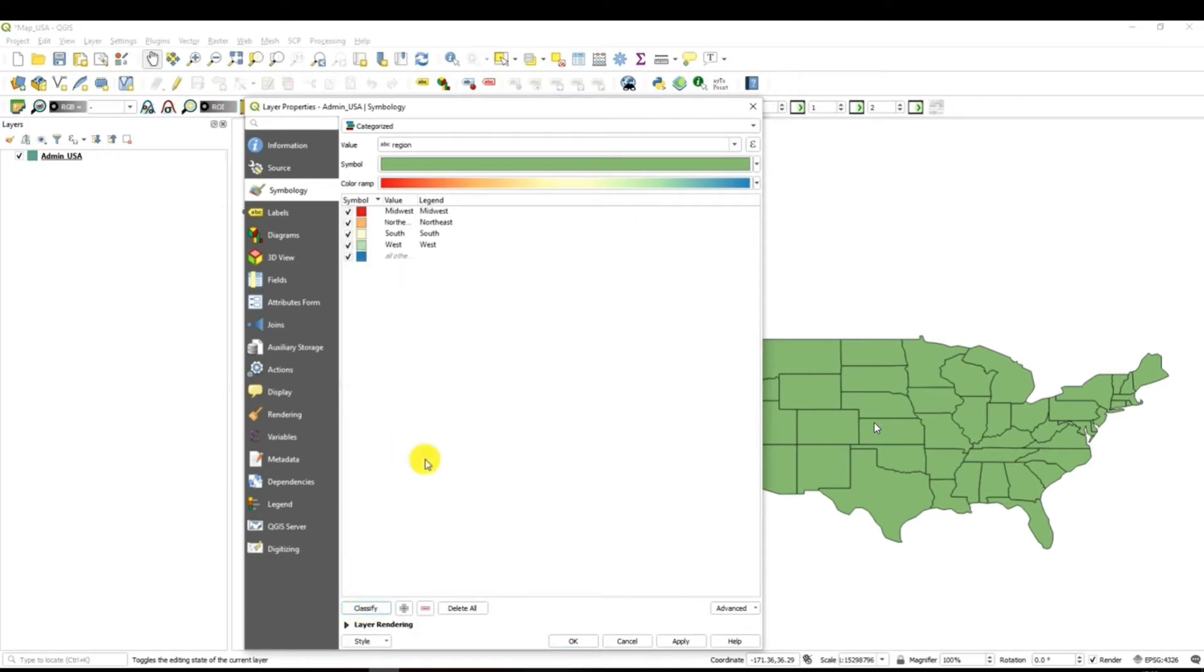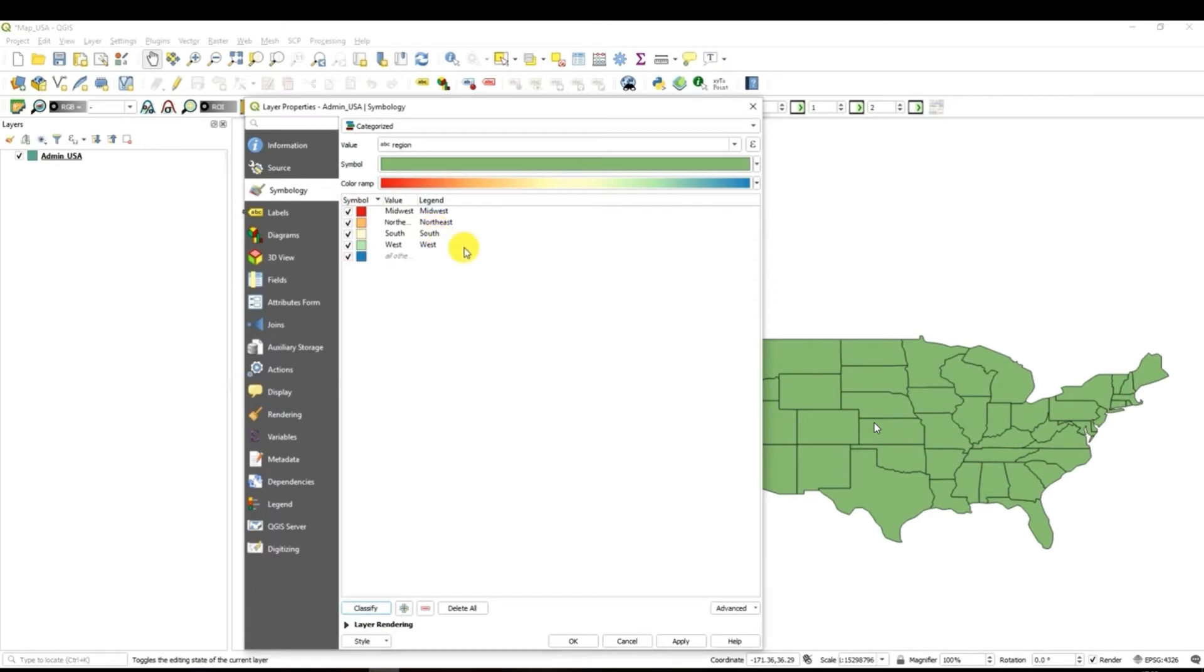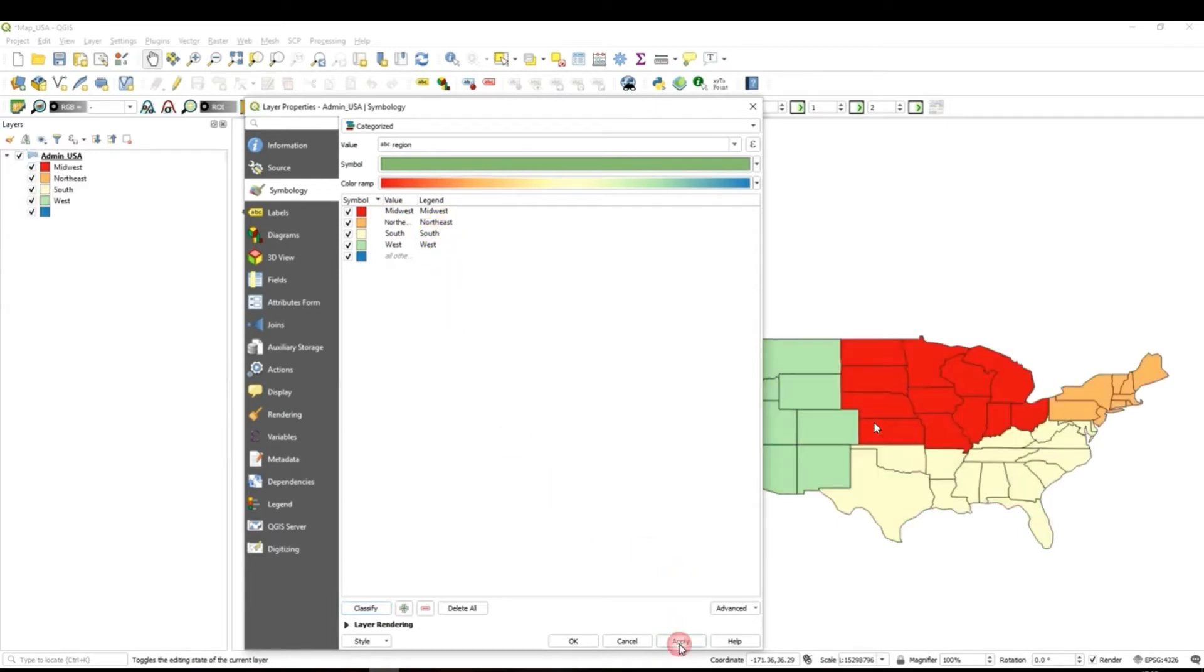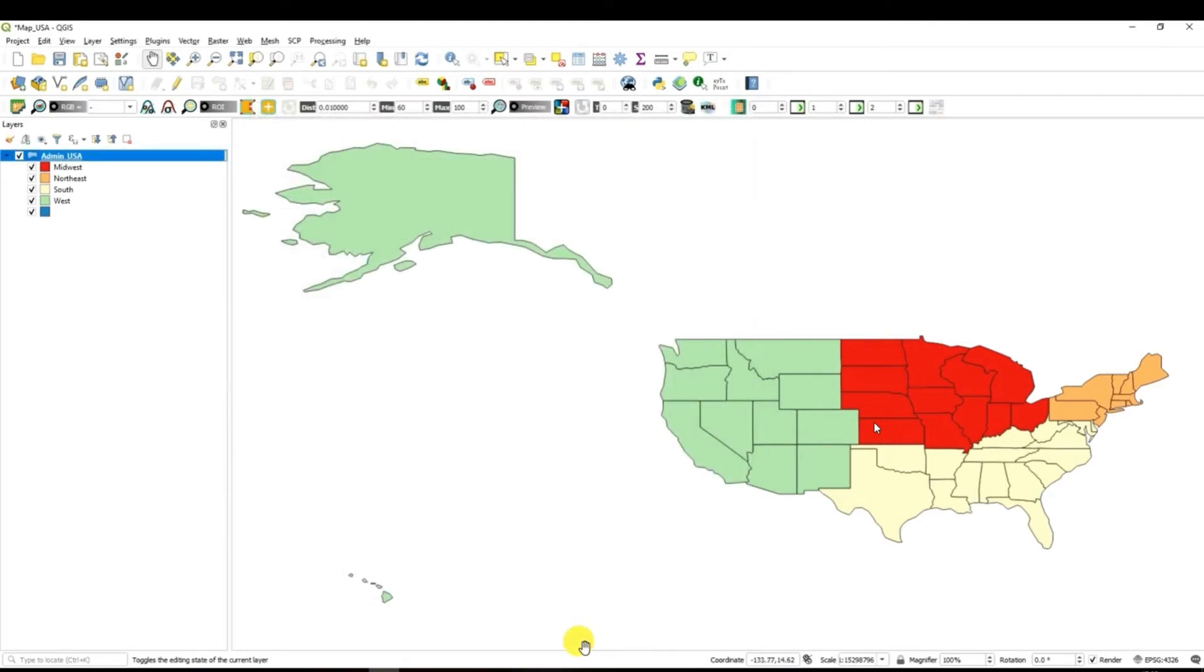And after this we have to go down and click here on classify. When I did it what I can see directly is I see different classes which I have in this column which is called region. This is midwest, northeast, south and west. Well let's click apply and okay.